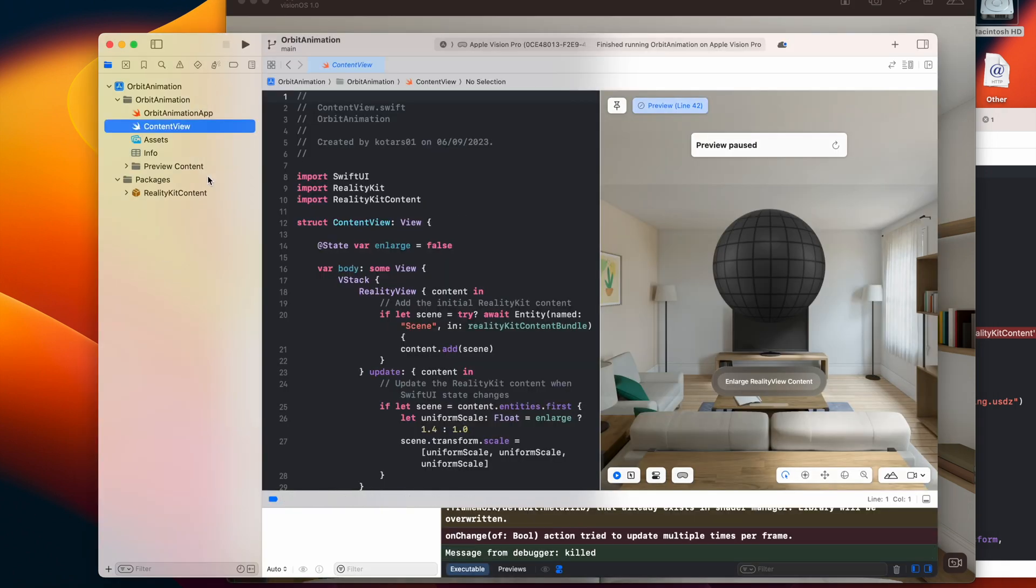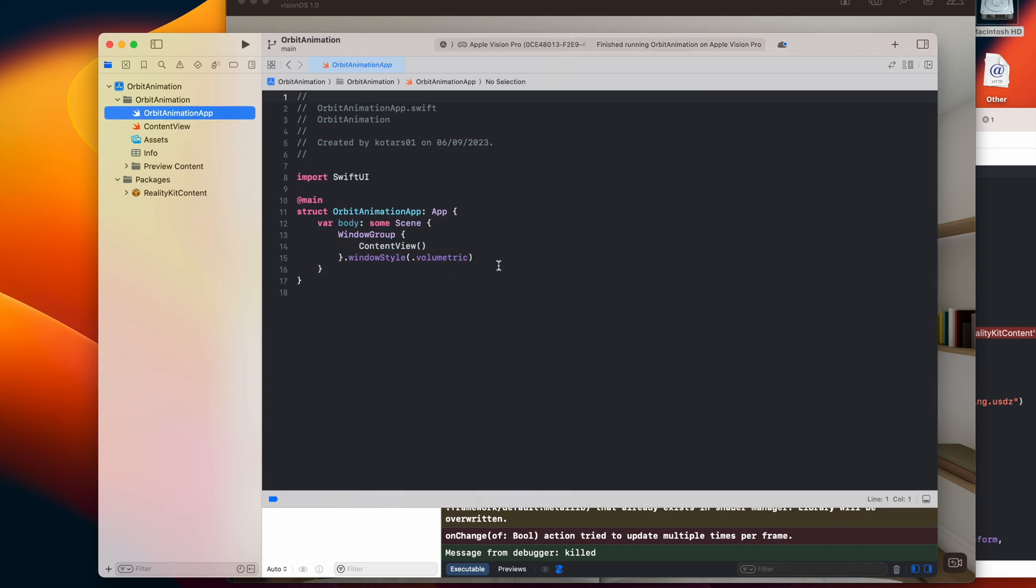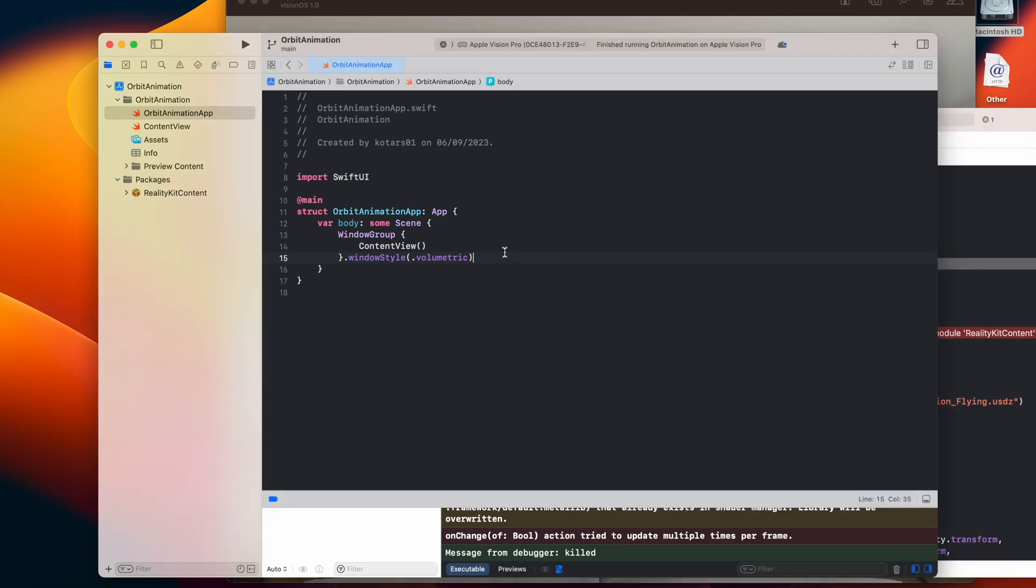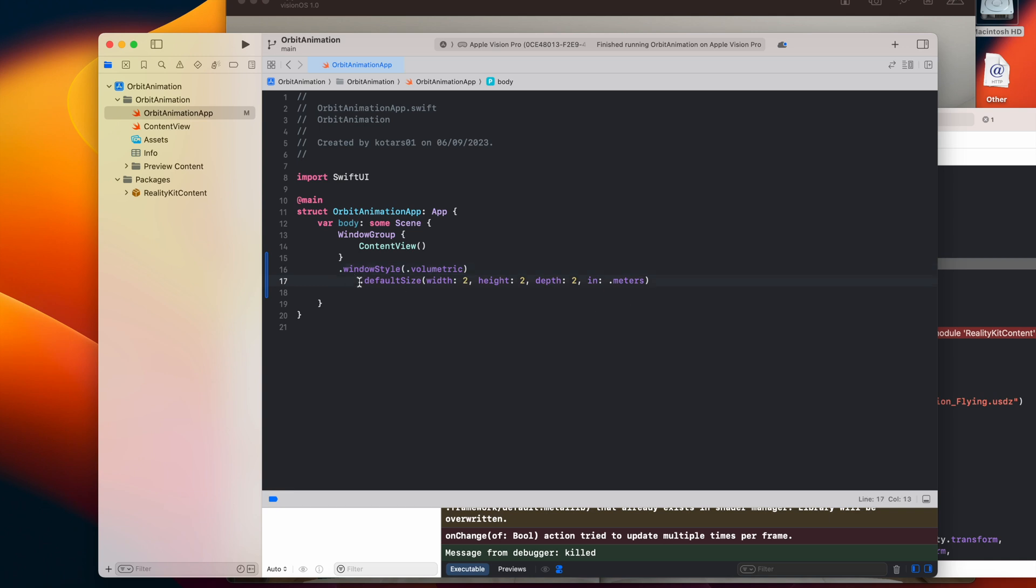So first of all, let's remove the window style is volumetric. This is fine, but I want to increase the size of the box which the application is in. The default is one meter high and one meter in width and in depth, but here I'm just changing the values to two meters on each side.